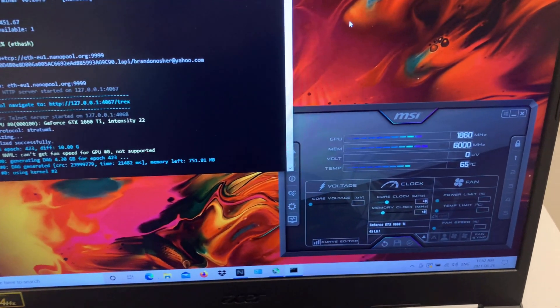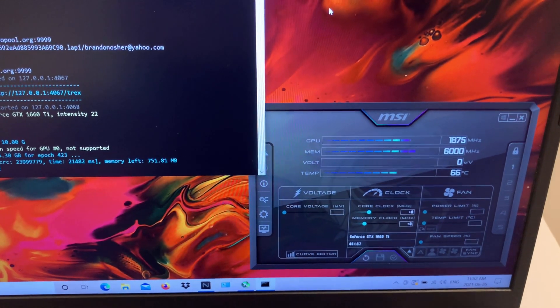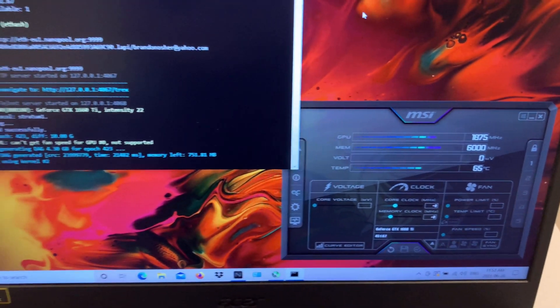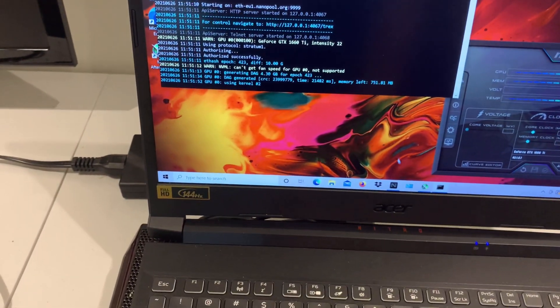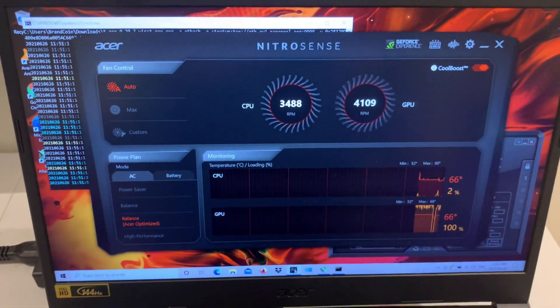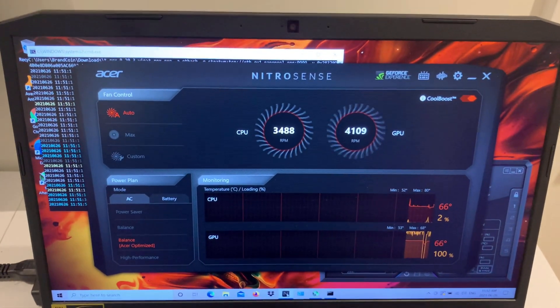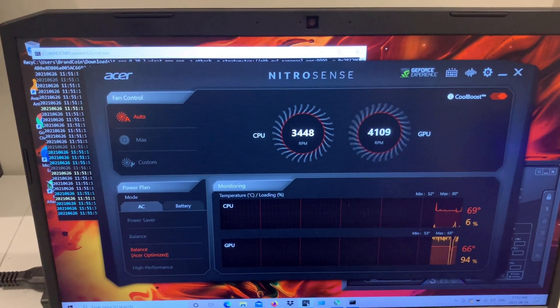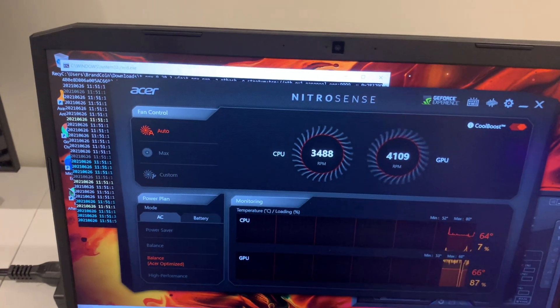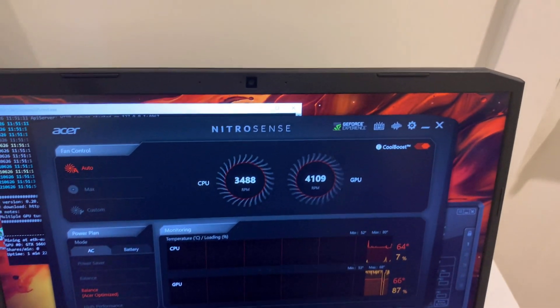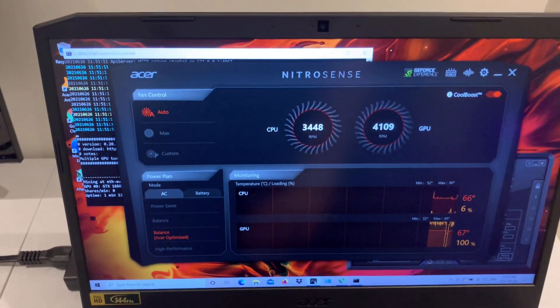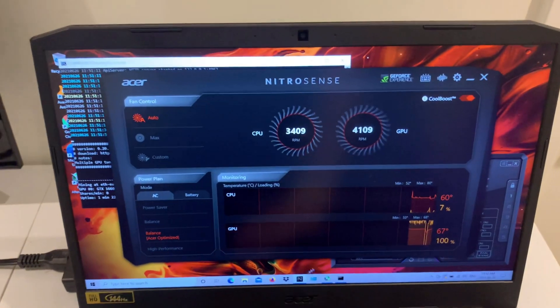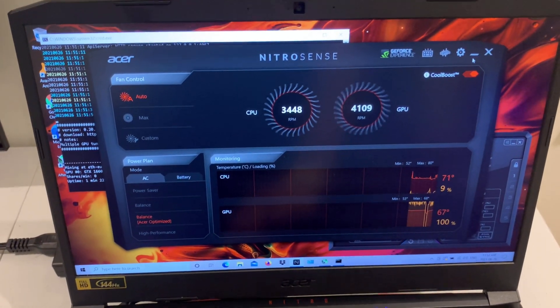Right now we can see it's getting about 65, 66 degrees Celsius, and that's actually pretty cool. We're going to open up here—I'm actually using Nitro Sense, which came with the Acer Nitro laptop. It's basically a fan controlling software. There's a fan in the GPU, we see it spinning here about 4,109 RPM. I'm using the cool boost option and you can see the CPU fan is running a little bit lower.